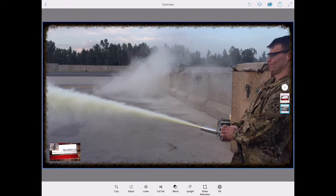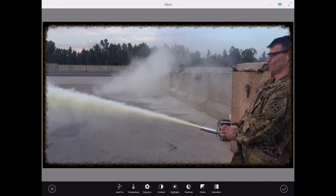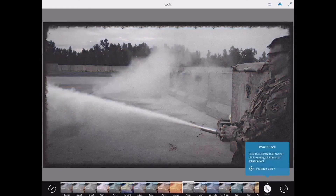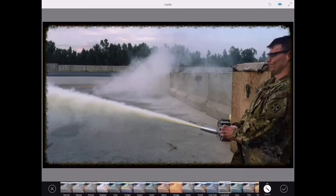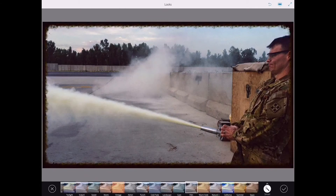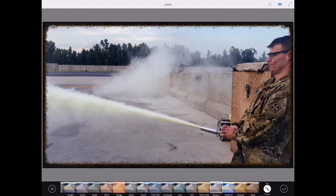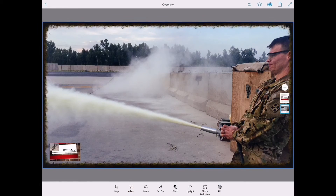There are a ton of features here — again this is just a demo, not a tutorial. Along the bottom you've got crop, and adjust, which lets you tweak shadows, clarity, saturation, and contrast. Then there's Looks, which lets you add different filters — black and white, landscape, natural, and quite a few more options to choose from. When you're done, just hit the checkmark.